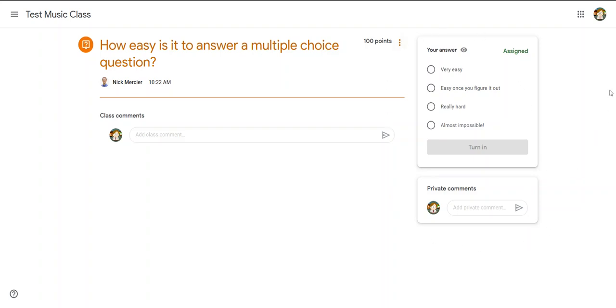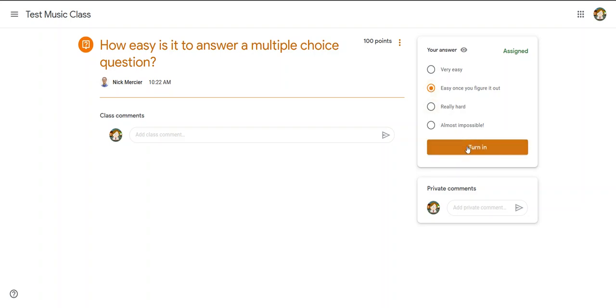But over on the right-hand side here, again I can see all the answers to choose: almost impossible, really hard, very easy, or easy once you figure it out. And I think the honest answer here is it's easy once you figure it out.